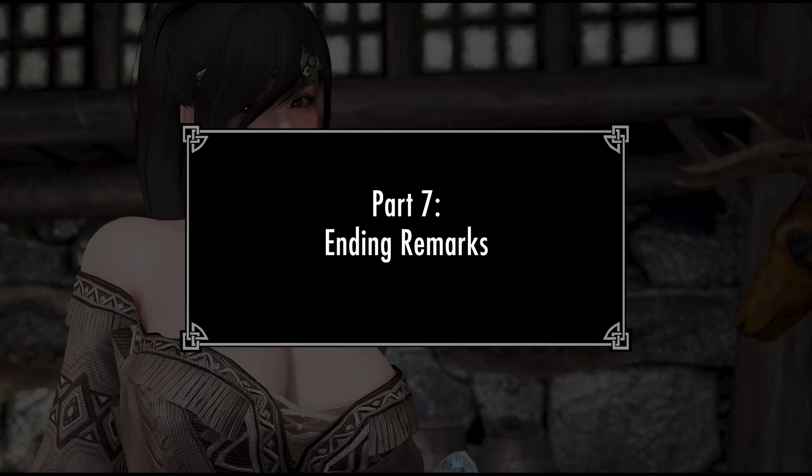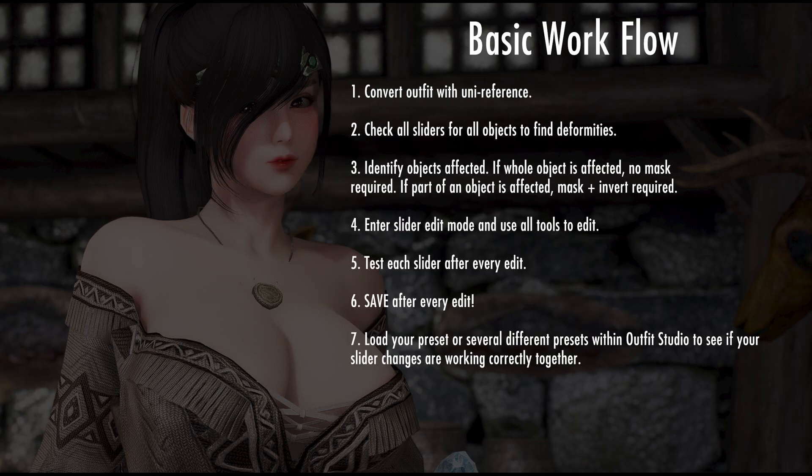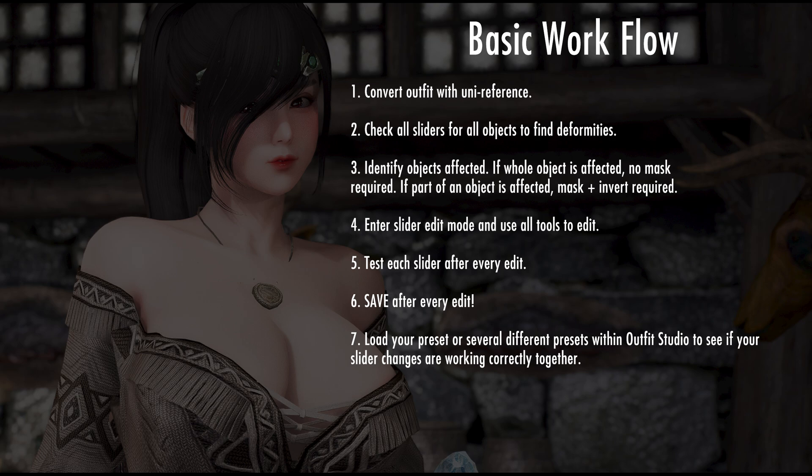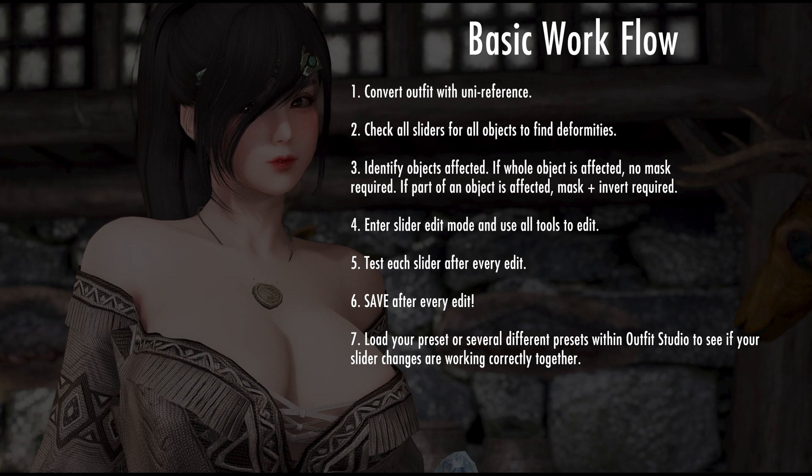Part 7 Ending Remarks. As we have seen, the process of slider editing follows this basic workflow. 1. Make sure the outfit has been converted to your body and, at the very least, has the unit reference applied. 2. Check every object of every outfit part and see if any distortions occur with any slider. 3. Identify the object that's being distorted. If the entire object needs fixing, then no masking is needed. If a part of the object needs fixing, remember to mask and invert that specific part only.